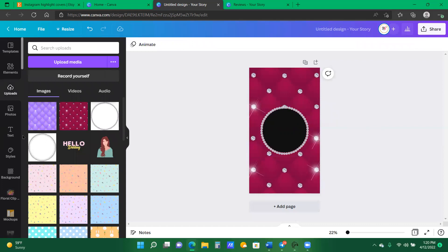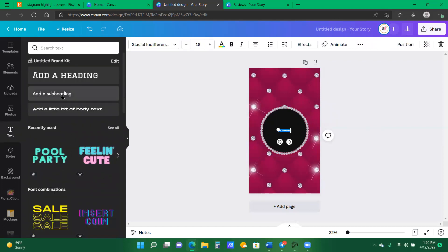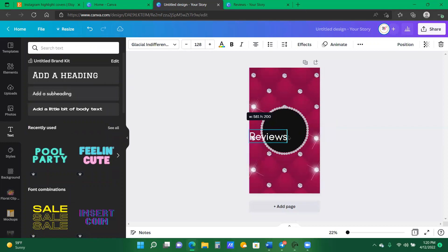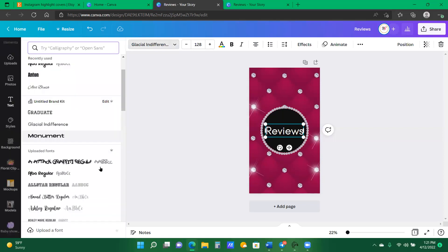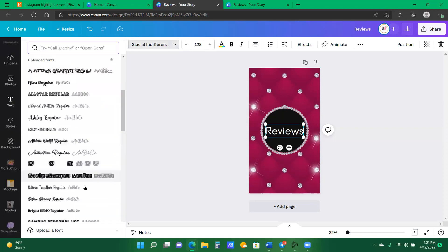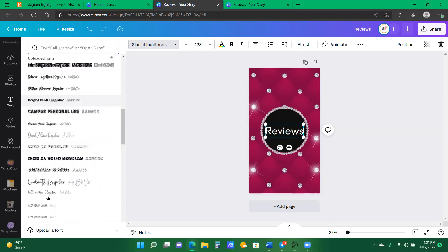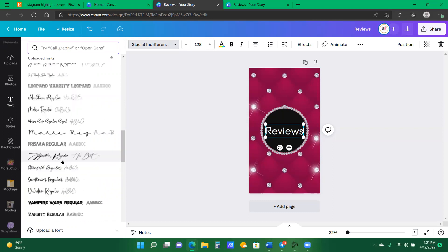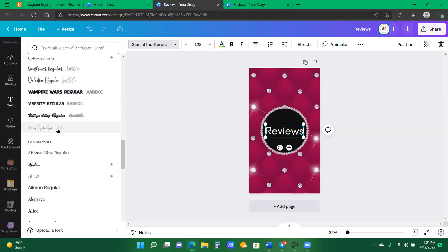And I'm going into my text. And let's type in reviews. And let's make sure it's centered. And let's find a different font. Now, these are all fonts that I have uploaded from either defont.com or Canva. I mean, not Canva, excuse me, Creative Fabrica.